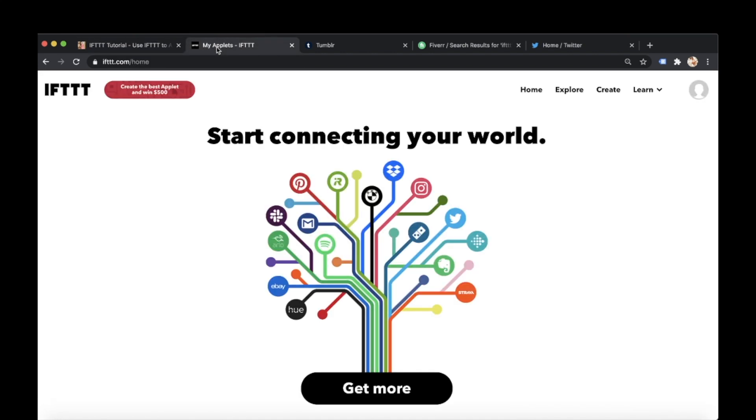So let's kick off with using this IFTTT. So I'm here I'm already logged in and signed up so I've gone to IFTTT.com. I've been signed up and I've logged in so here we go.